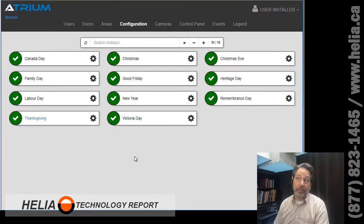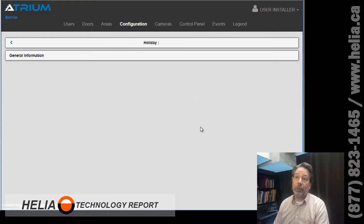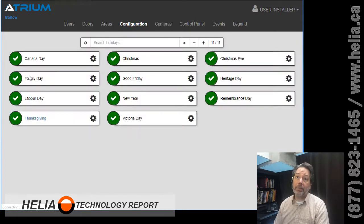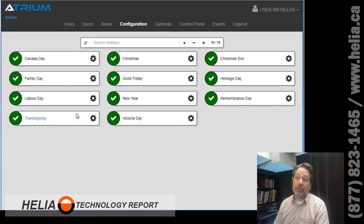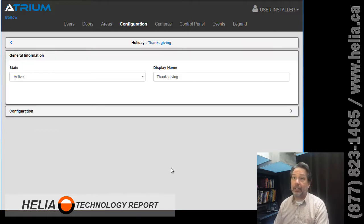To add holidays, you press on this plus button and it will bring you to a form where you can add in the holiday. Now I've got some existing holidays, so we're gonna have a look at Thanksgiving because we've got Canadian Thanksgiving coming up here on Monday.